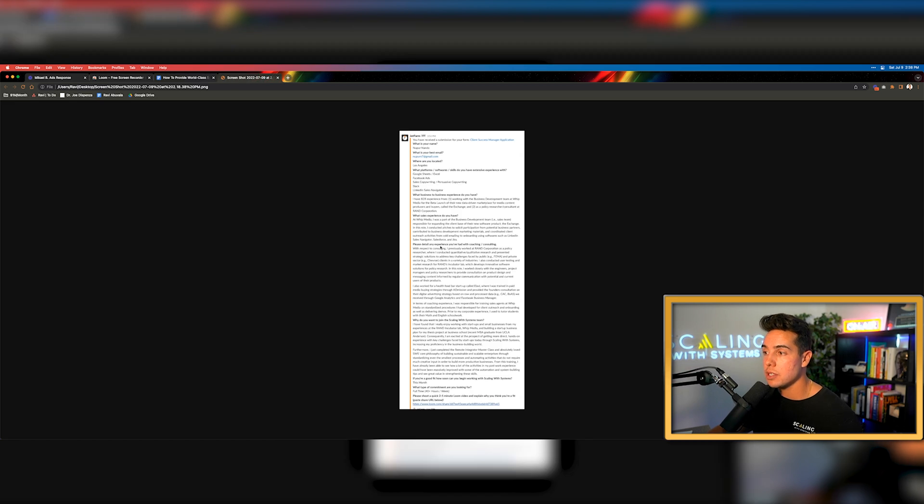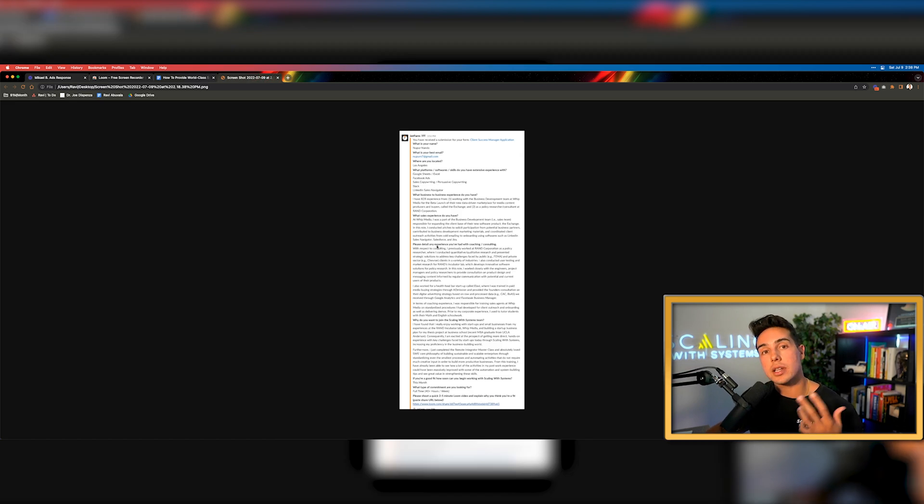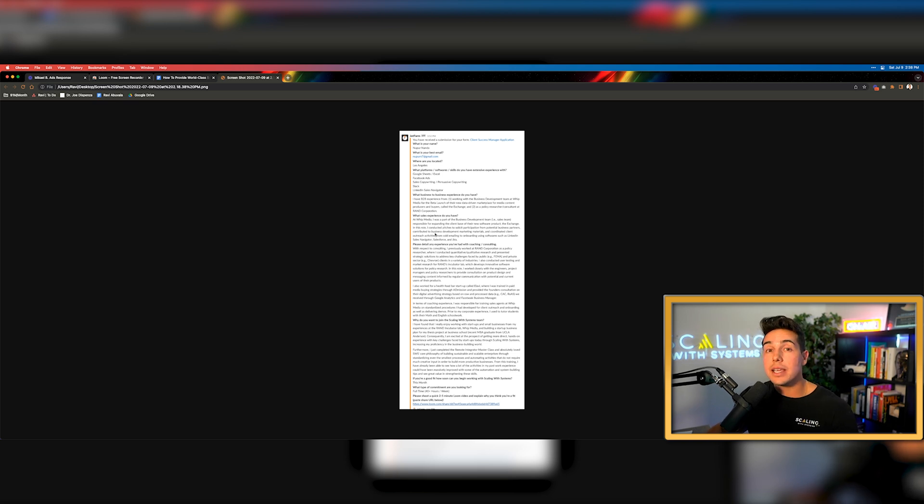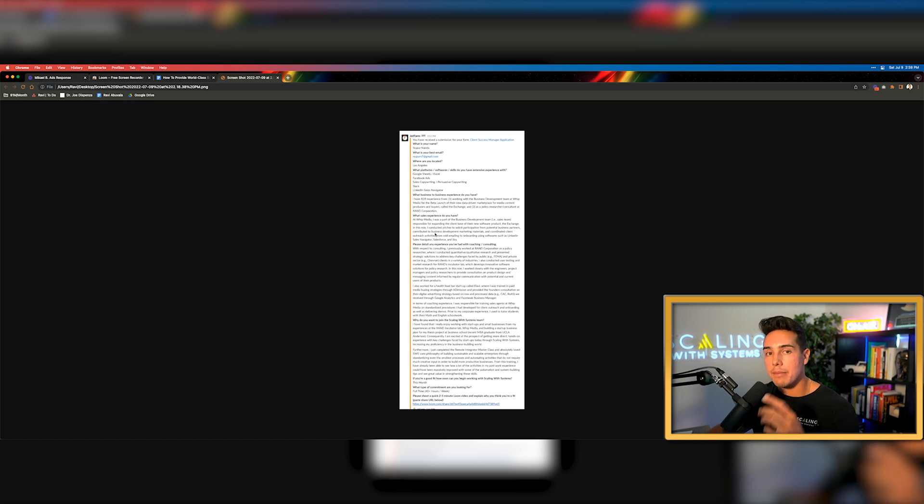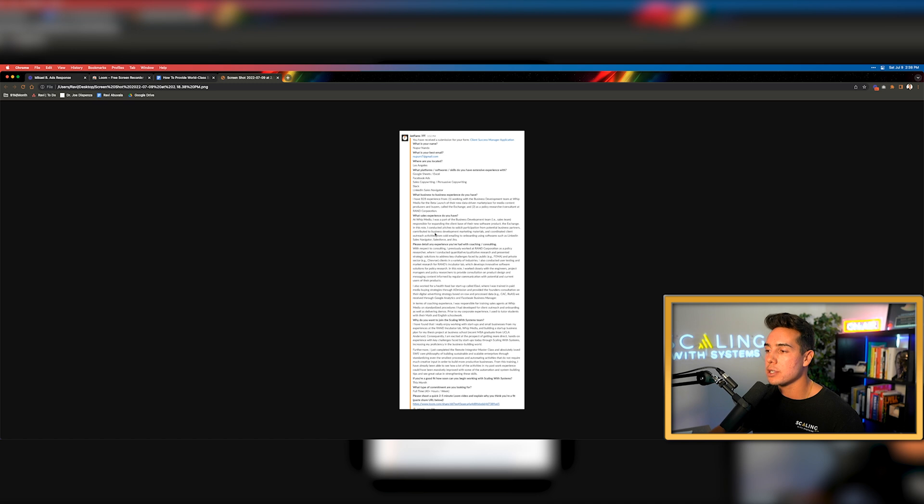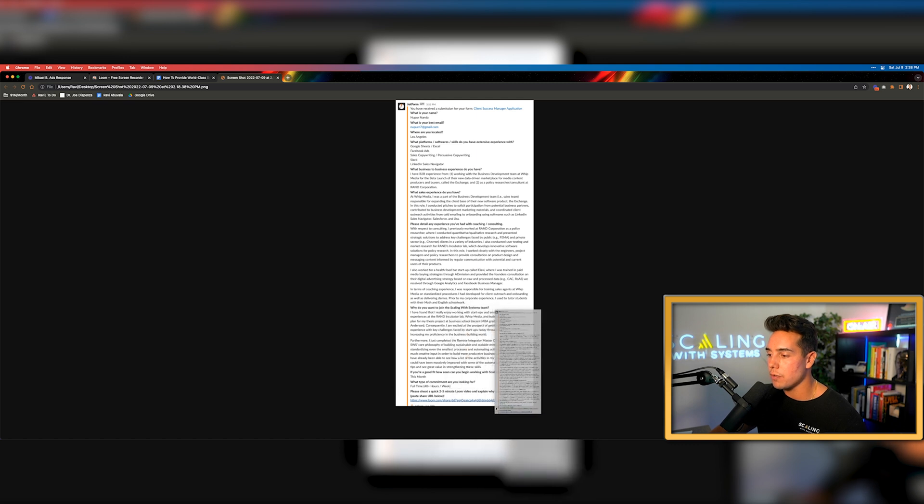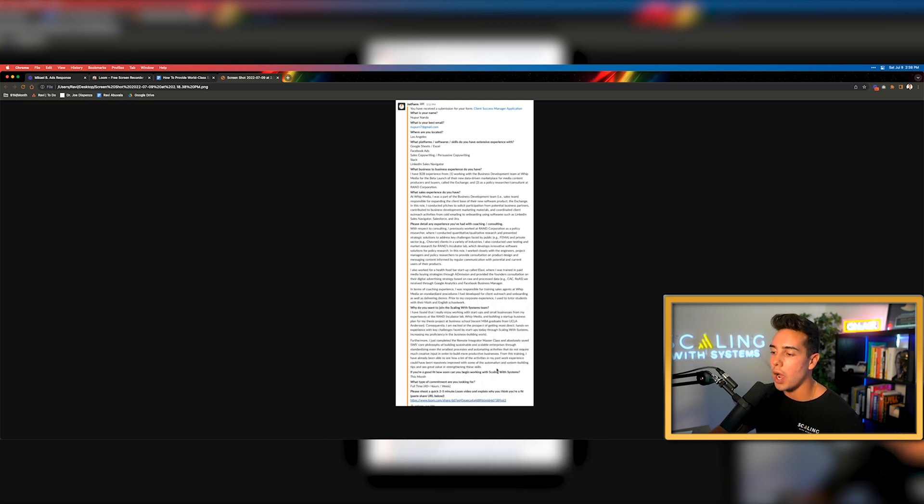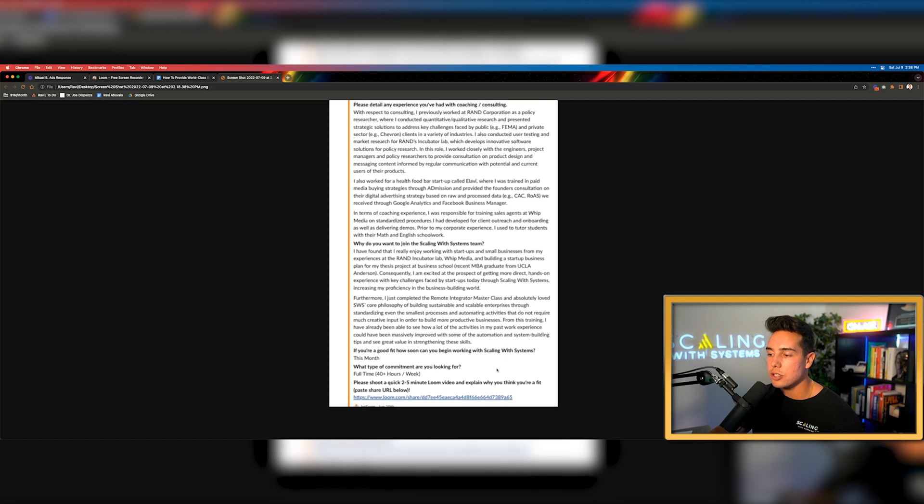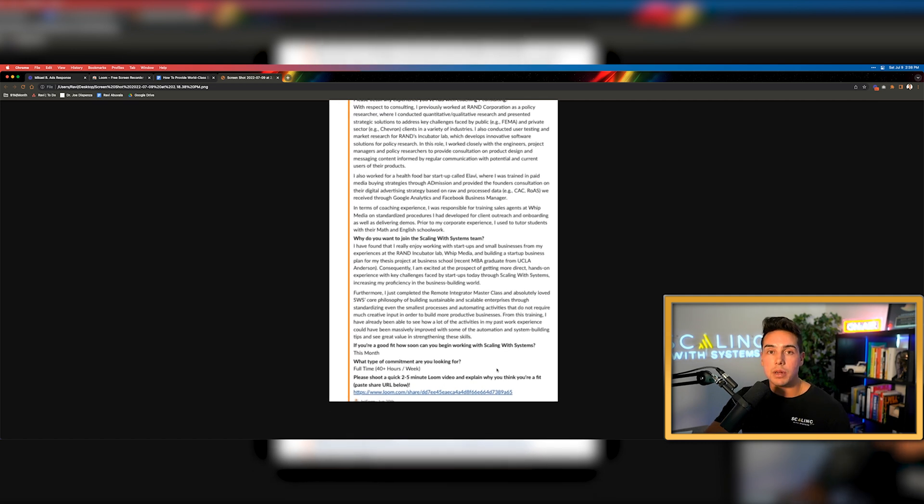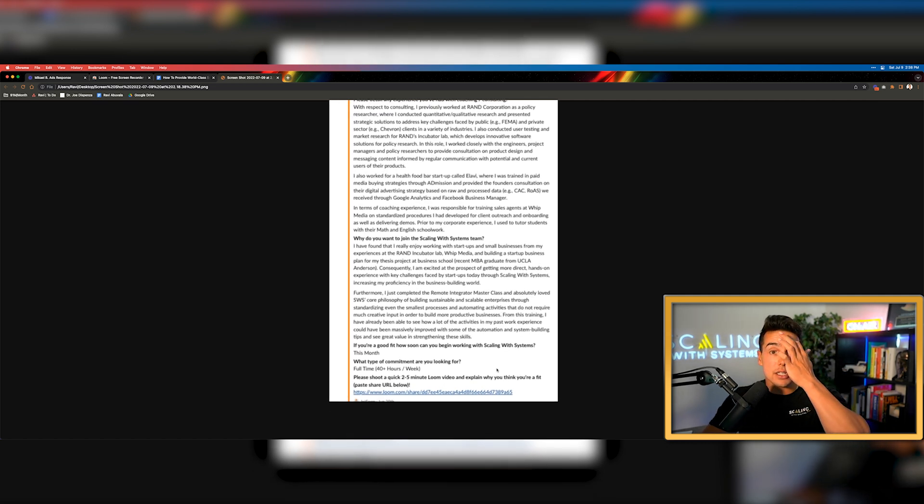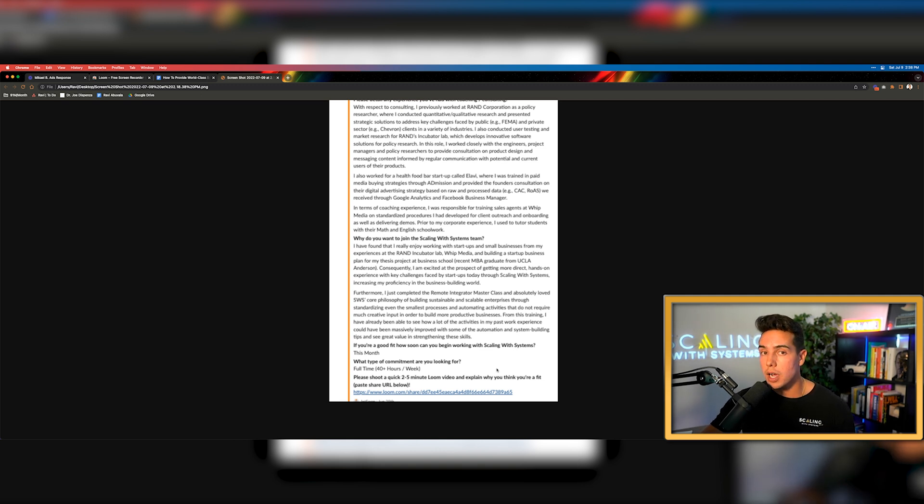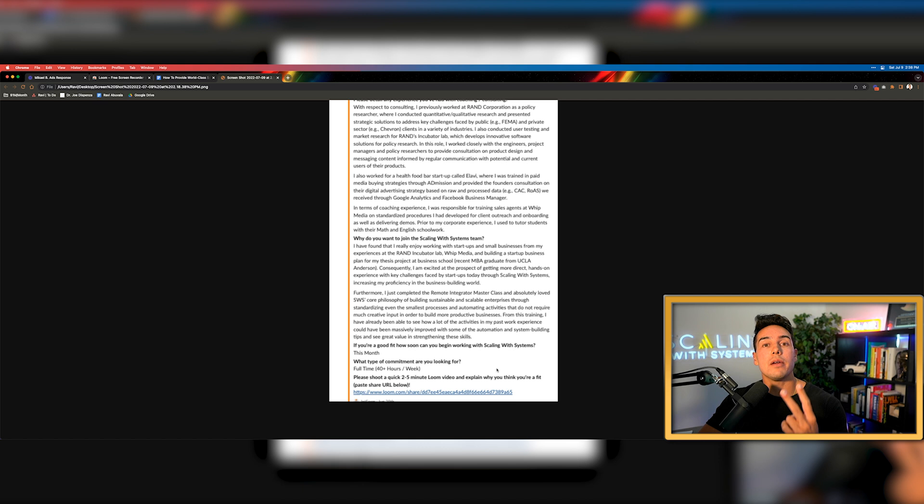So now in about five minutes, I've created an SOP and I have the video instructions to go along with it. The next practical example of how we use Loom inside of our company is actually during the hiring process. We're hiring, interviewing and firing hundreds of people every single year. And we literally get thousands of applications. One of the small changes that I made that made our hiring process so much simpler for our team is by actually adding at the bottom, as you can see here, please shoot a quick two to five minute Loom video and explain why you're a good fit below.